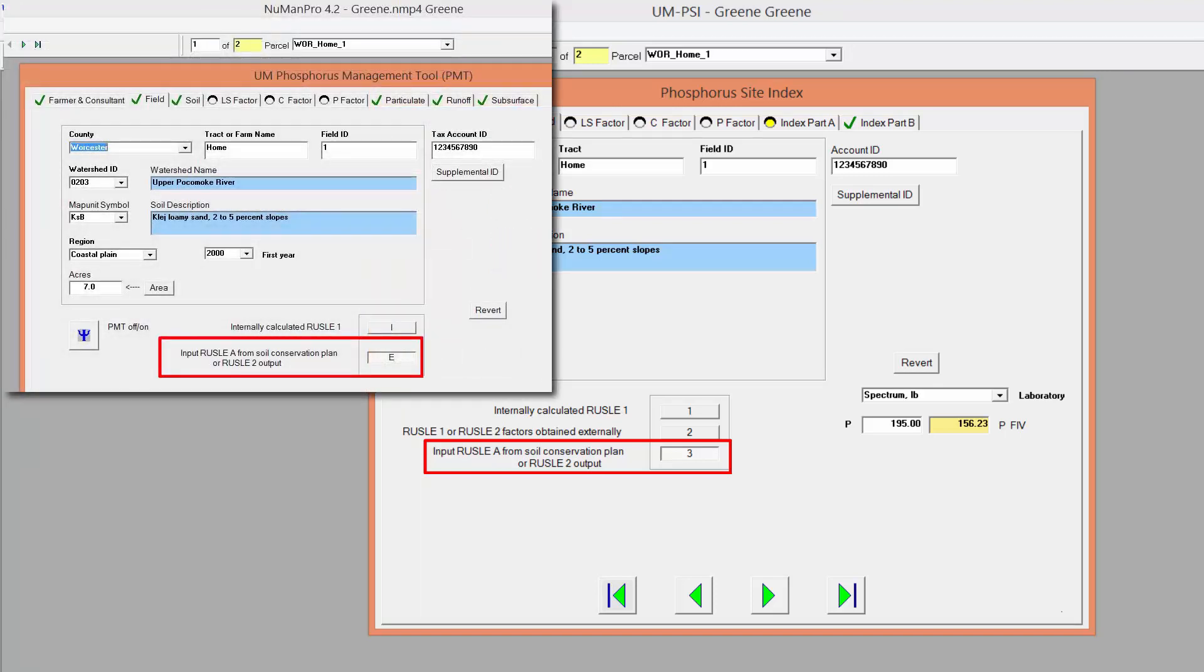Using this method, you will calculate a Russell A value or Soil Erosion Estimate in the Russell 2 software, or obtain one from the Soil Conservation Plan.